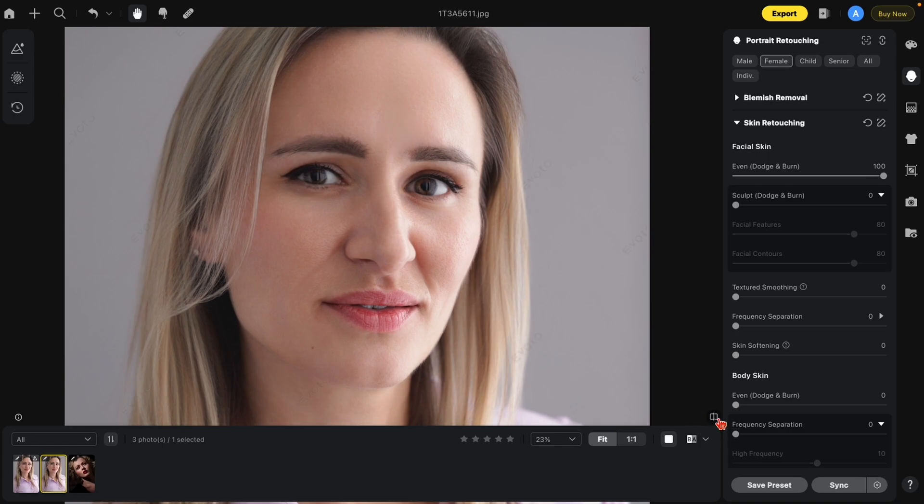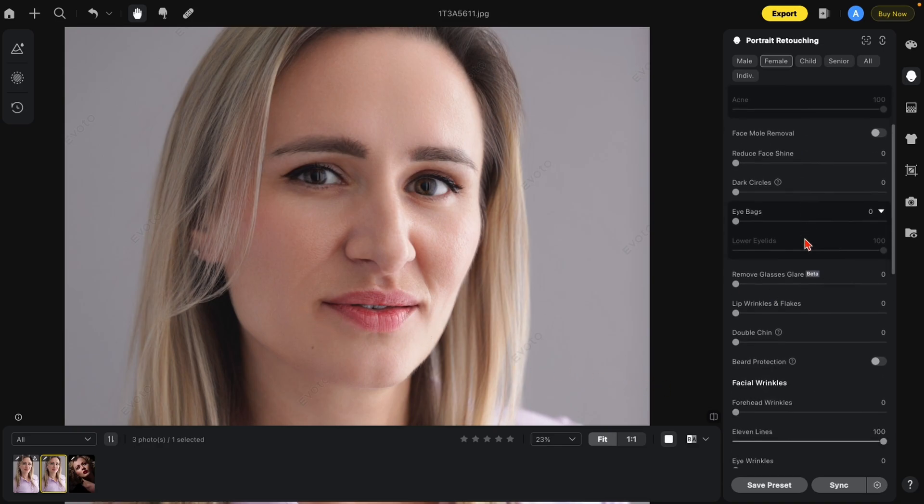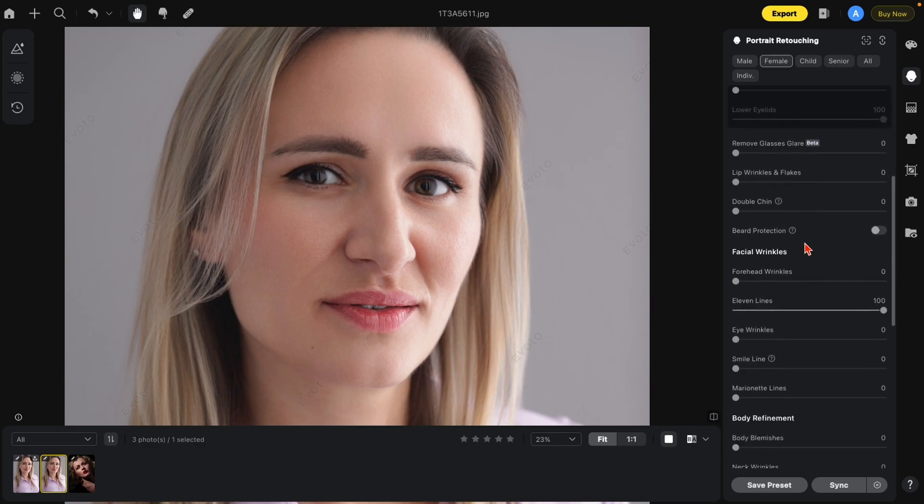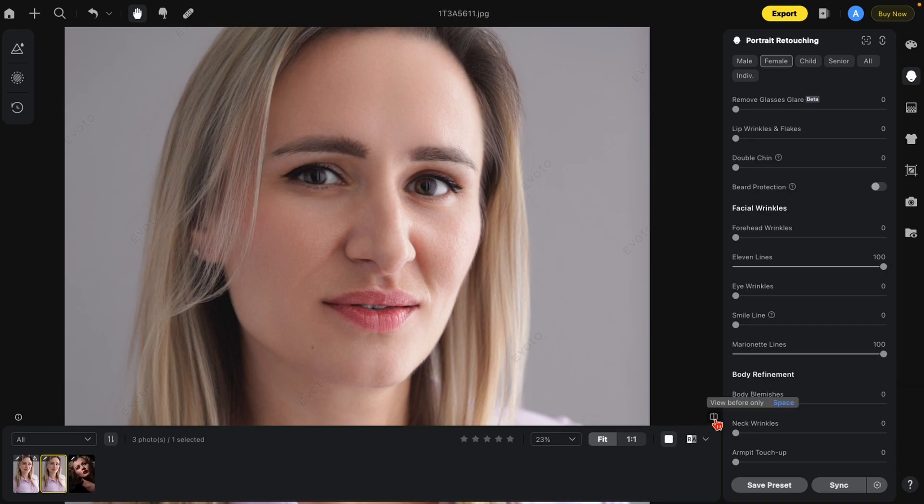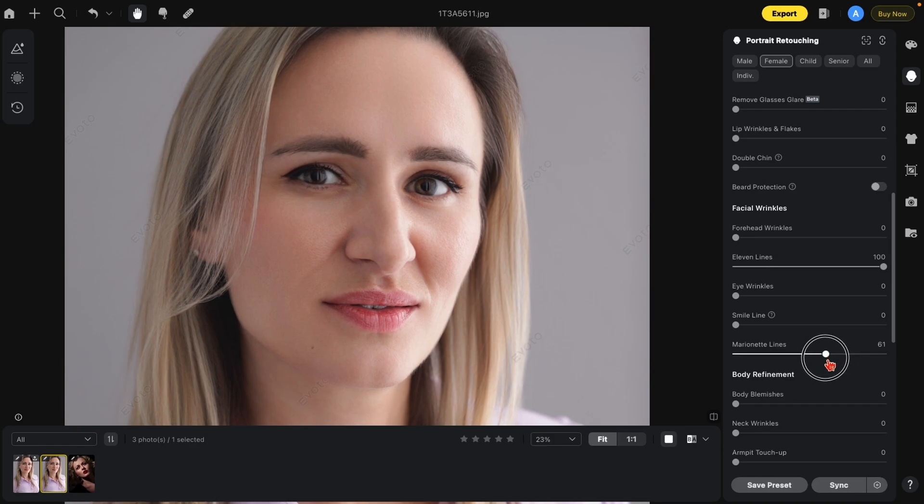Now let's look at the new marionette lines. Back to blemish removal. Marionette lines are the lines underneath the smile here on the side of the lips. Scroll down to marionette lines. Let's just turn this all the way up for now. And here you can see the before and after. Now as with anything, you don't need to necessarily be at 100%. So I'm going to lower this down to about 60%. And here's the before and after.